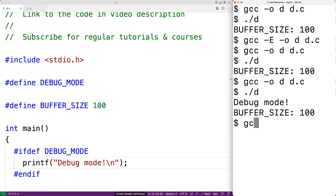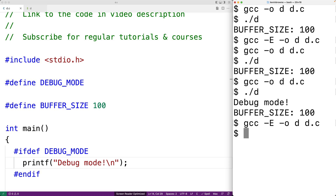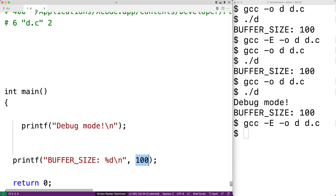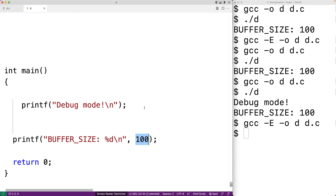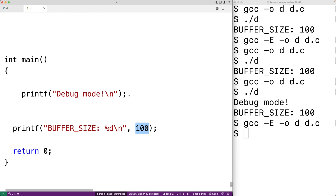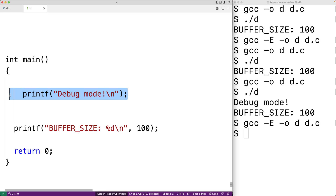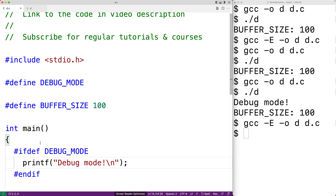If we run the compiler with the -e option, we can see what the source code looks like after the preprocessor has run. In this case, we can see the printf debug mode text was inserted into the source code because the #ifdef was true.